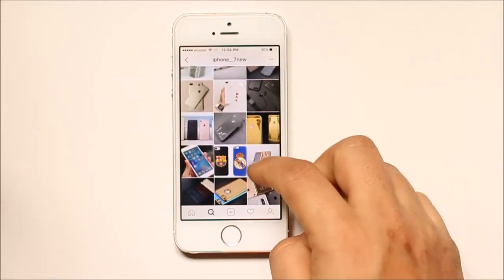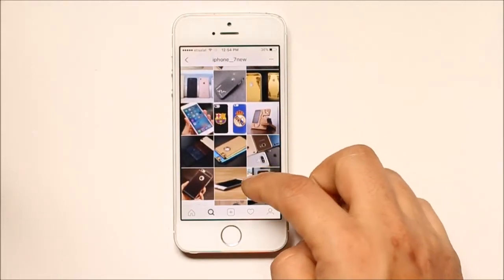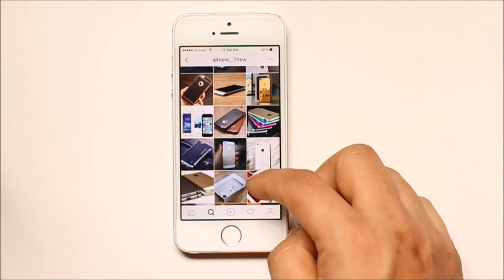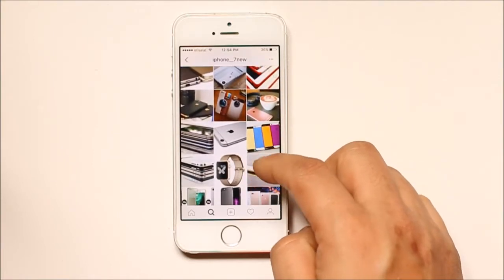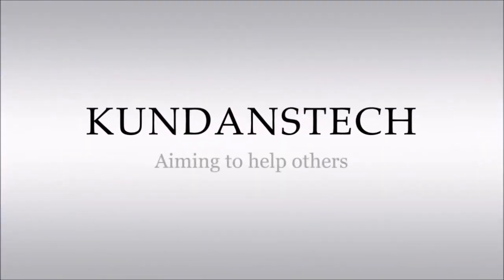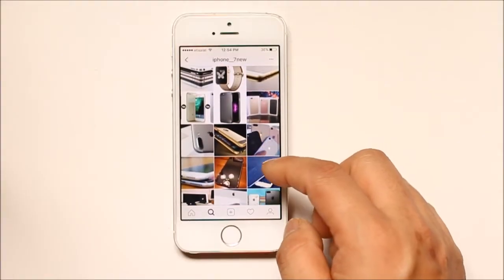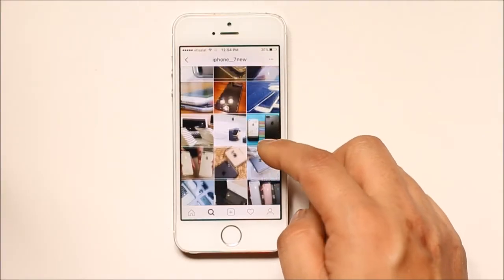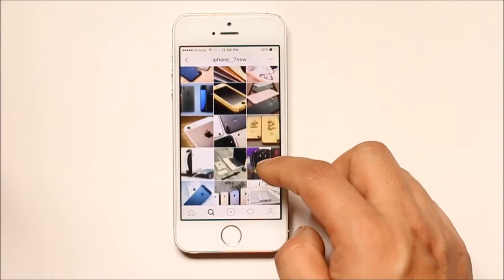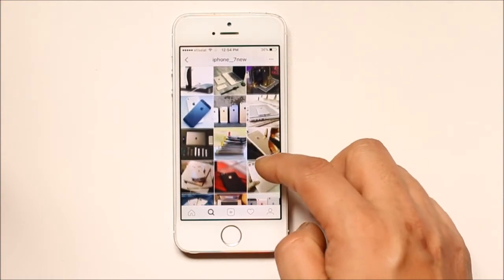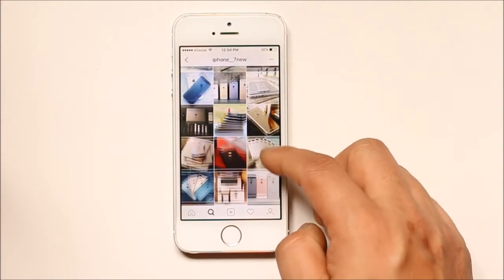Hello YouTube and welcome to my channel. In this video today we will see what is meant by documents and data, and why you should delete documents and data from your iPhone.